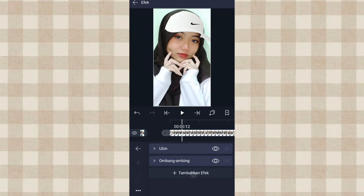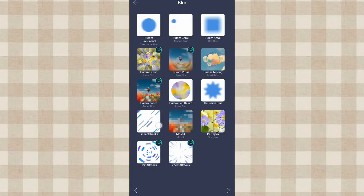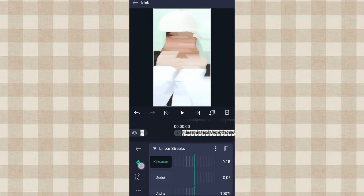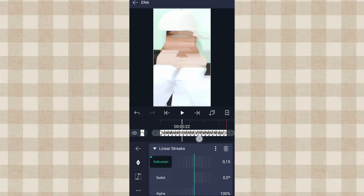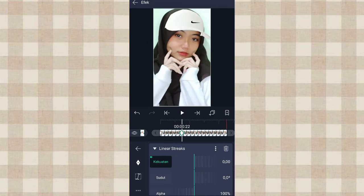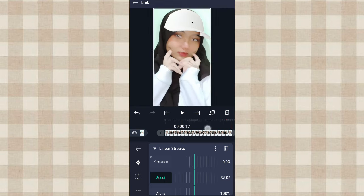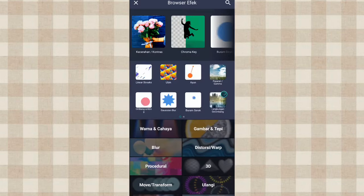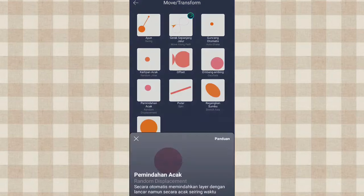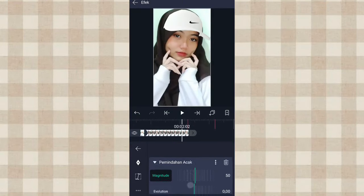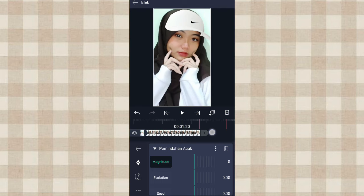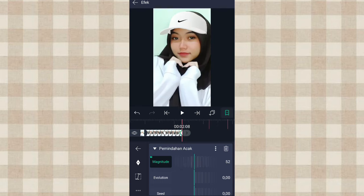Terus kita tambahin efek Linear Blur di Blur, pilih pengaturan standar. Yang kekuatan kita tambahin keyframe di awal, sama di detik 0.0.22 kita ubah jadi 0.00. Yang sudut kita ubah jadi 35.0. Nah kalau udah, disini kita tambahin efek Pemindahan Acak di Move atau Transform, pilih pengaturan standar. Yang magnitude kita ubah jadi 0, tambahin keyframe di detik 1.20, dan di awal kita ubah jadi 100.